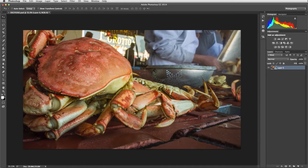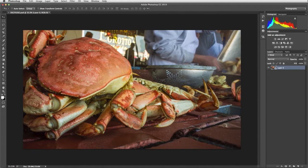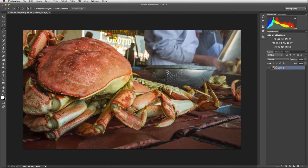Next we'll make a selection around the crab to protect it from the Blur Filter. We'll use the Quick Selection Tool.